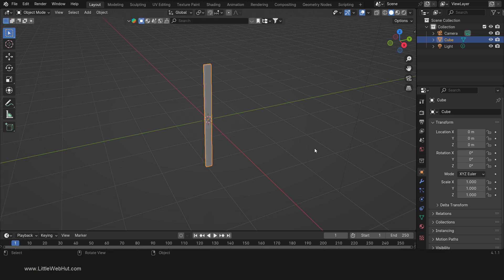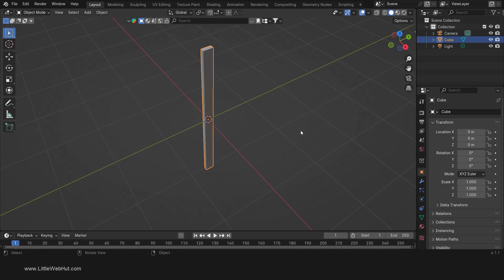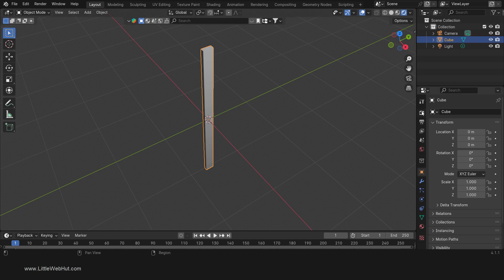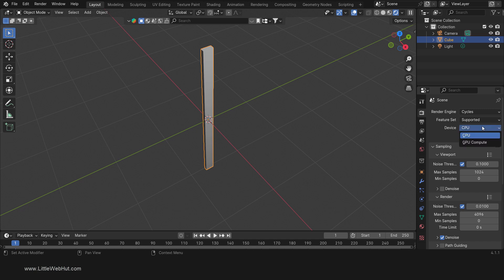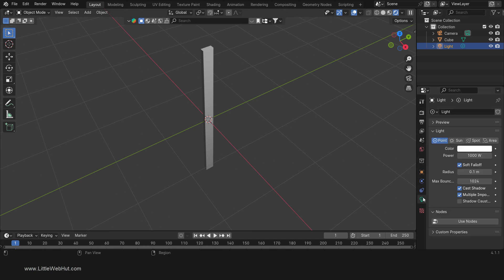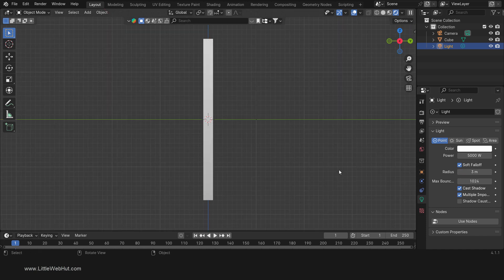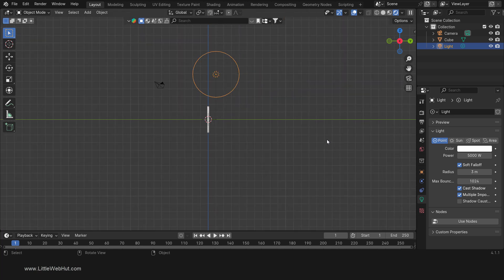Now tab into object mode. We're going to be setting up the material for this, so let's first set up an environment where we can get a good look at how the material will look. Press Z and select Rendered View, then set the render engine to Cycles. If you have a supported GPU, you can select it here to speed up rendering. Now select the light source and set the power to 5000 and the radius to 3. Then press 3 on the number pad for side view, then duplicate the light source by pressing Shift-D and drag it down.